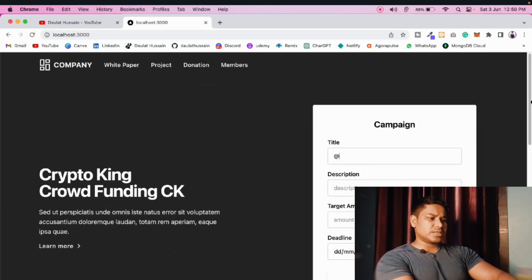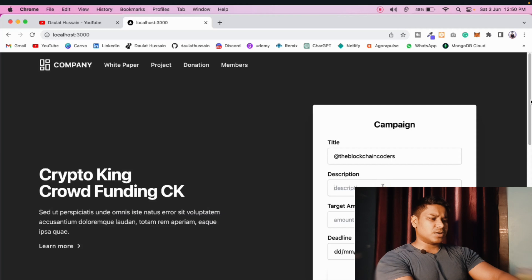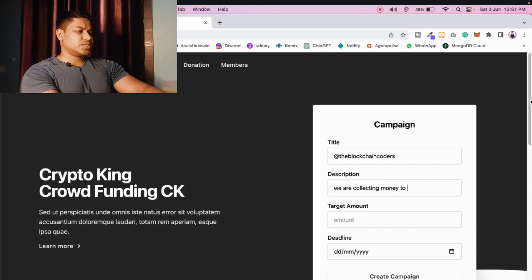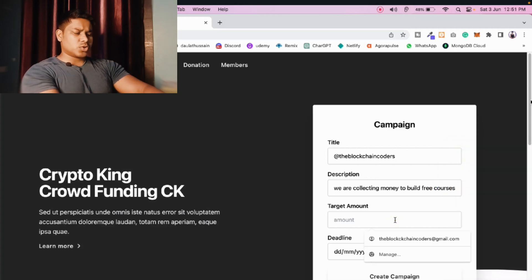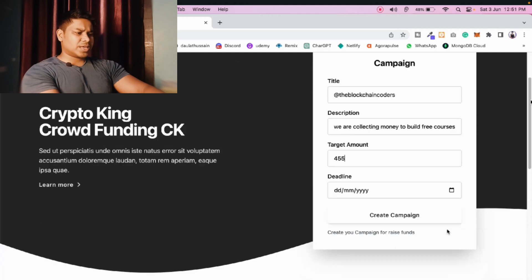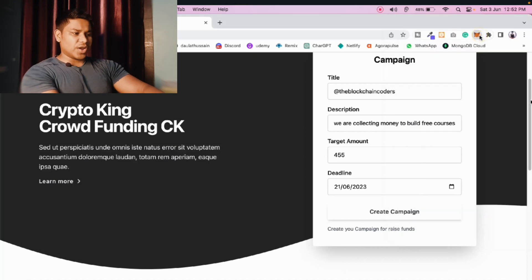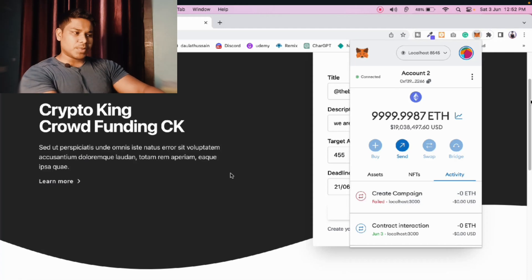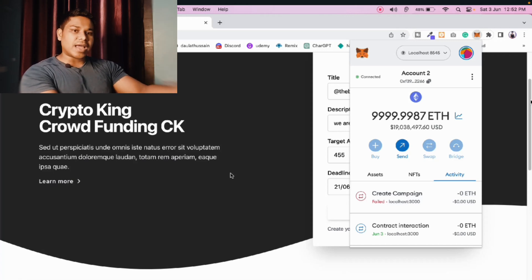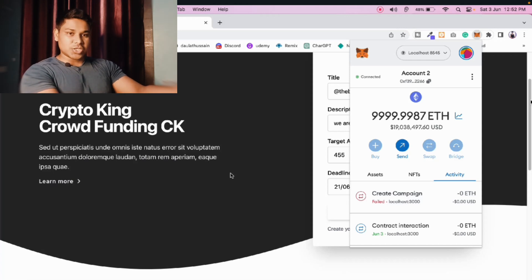I'll name the campaign 'Blockchain Coder' and add a description — 'We are collecting funds for free courses.' The target amount is 455, and I'll give an arbitrary date. Click 'Create Campaign' — MetaMask opens. I'll confirm the transaction. The transaction failed. This is because we're testing locally and we have to refresh MetaMask and delete all the cache and cookies. I recently changed accounts and didn't clear the history, which caused the error.